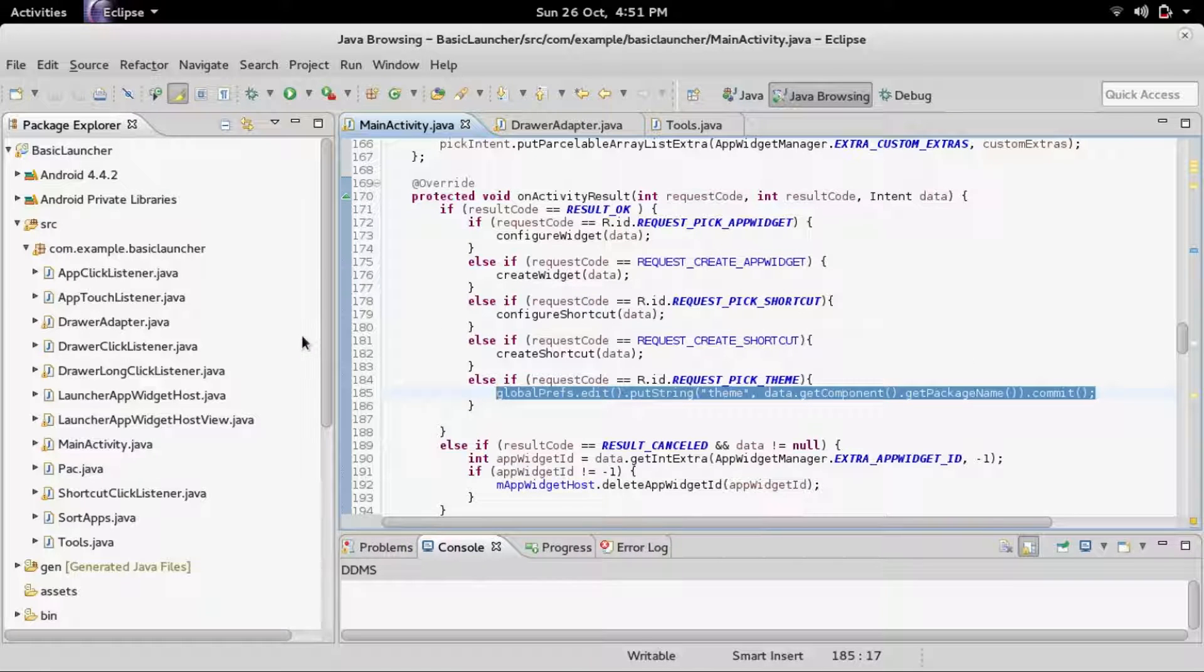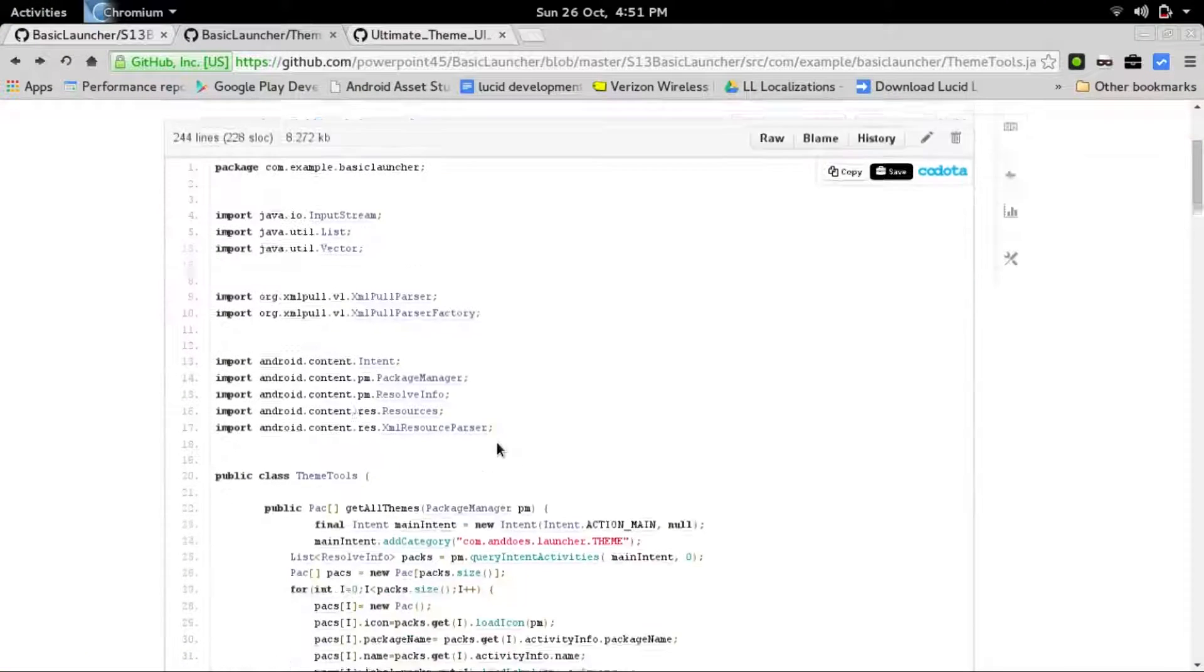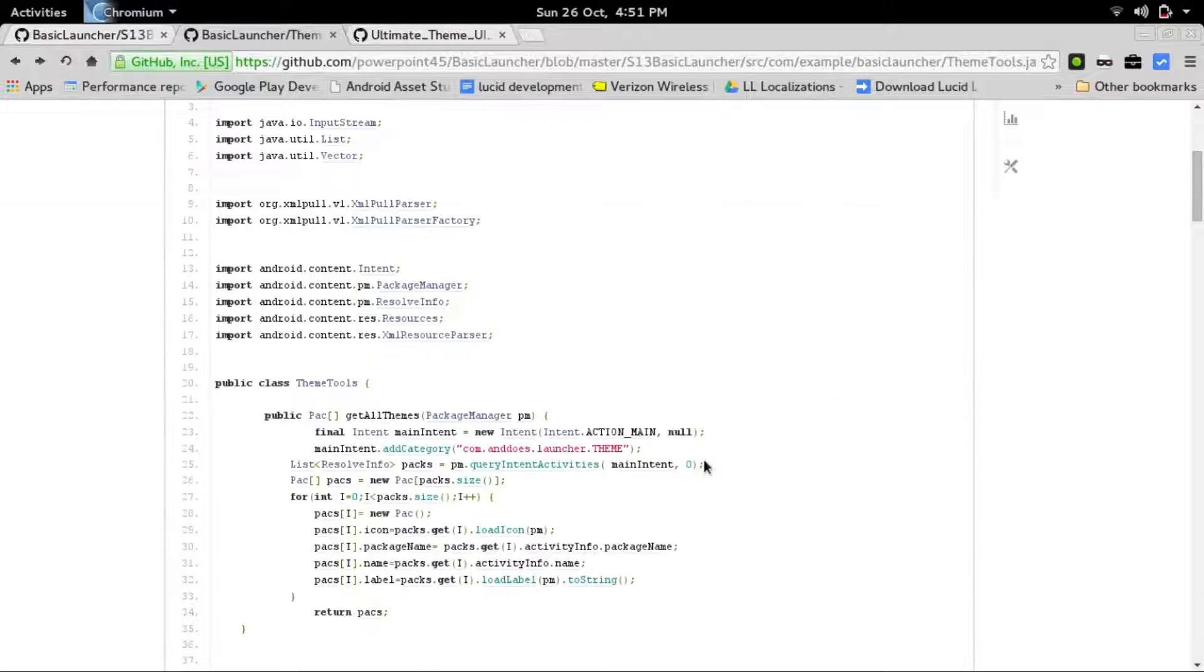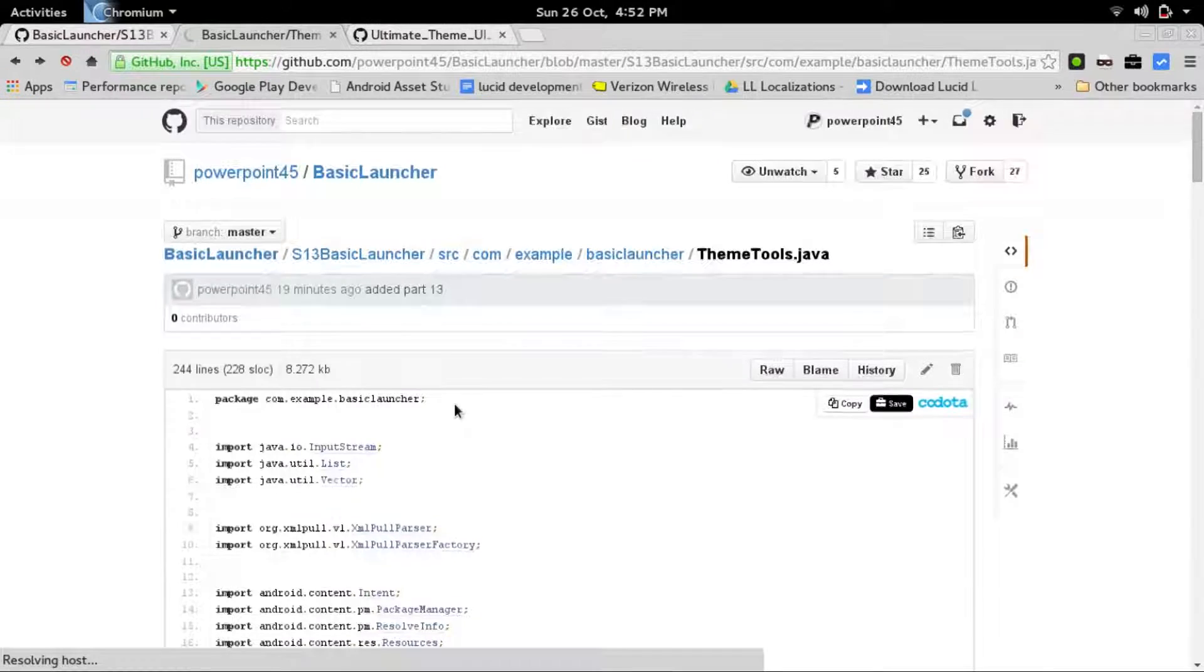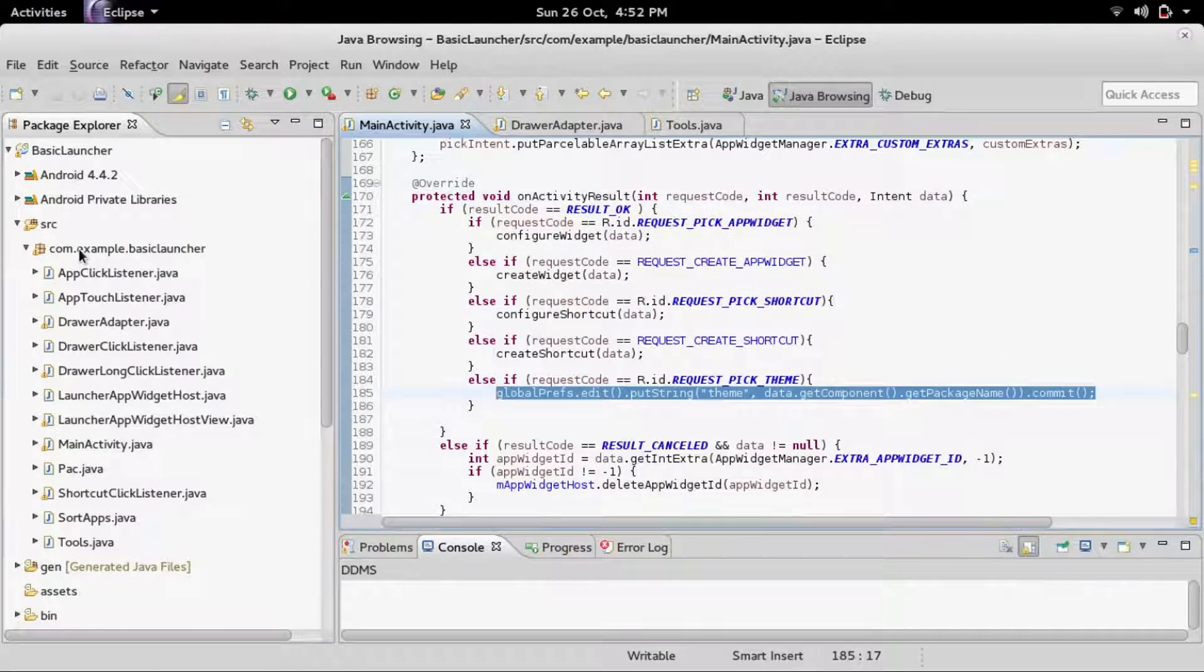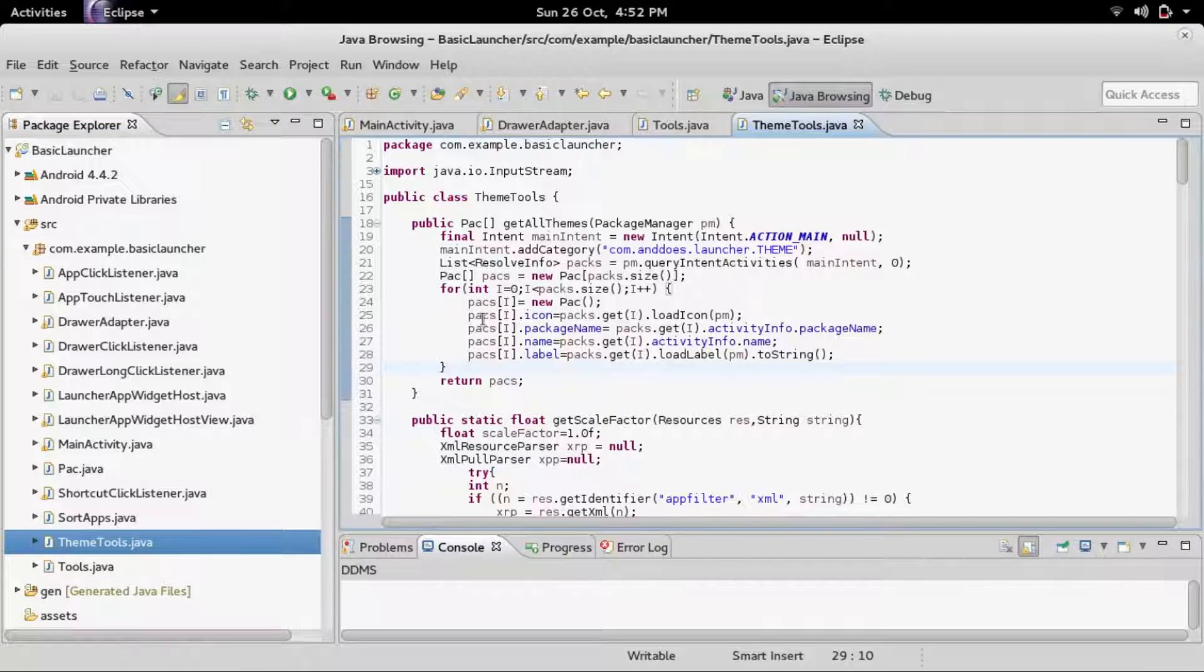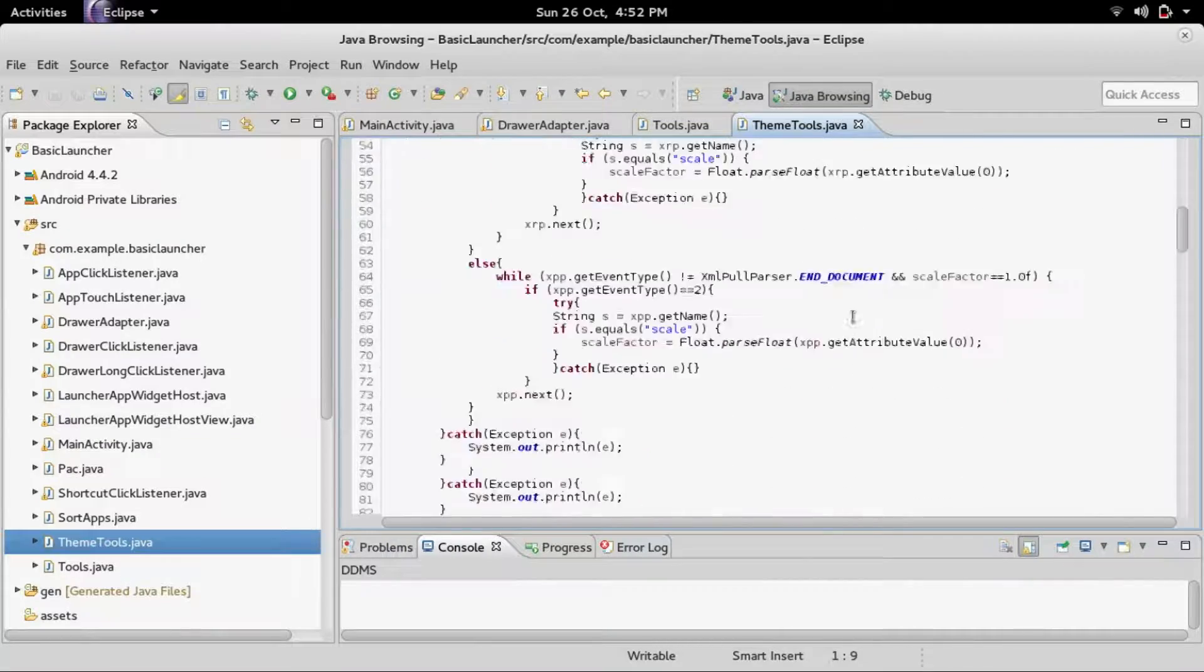So the first thing you need is to get the theme utility class that I've created and I will link it in the video description. It is theme tools.java and whenever you get to it just choose raw and you will get it in its raw format. Do ctrl A, ctrl C, and you can paste it directly into your project. Make sure that you change your package name to whatever your package name is.